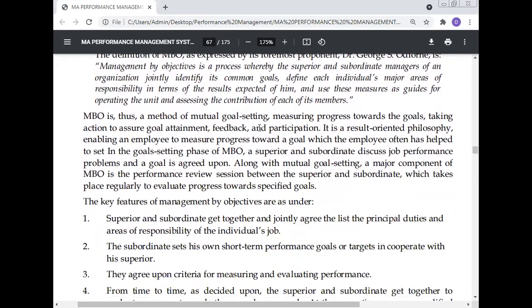MBO is a method of mutual goal setting — measuring progress towards the goal, taking action to assure goal attainment. It is a reality-oriented philosophy implying measuring progress toward a goal, which is often set in the goal-setting phase of MBO. A superior and subordinate discuss job performance problems and agree upon a goal. A major component of MBO is the performance review session between the superior and the subordinate.